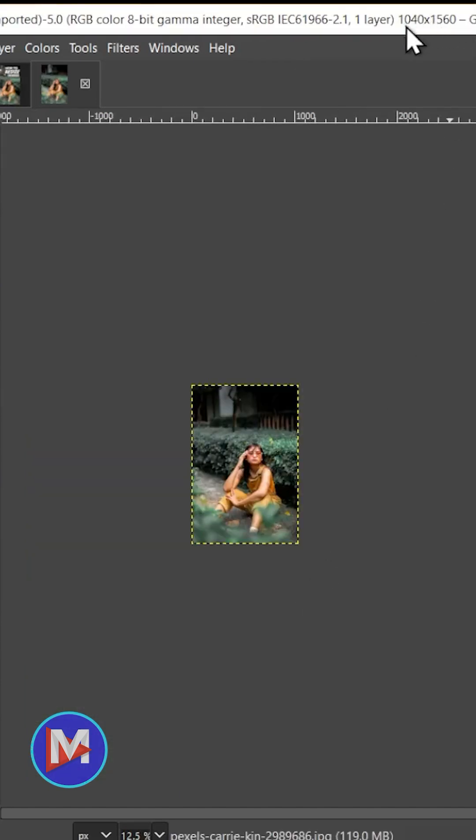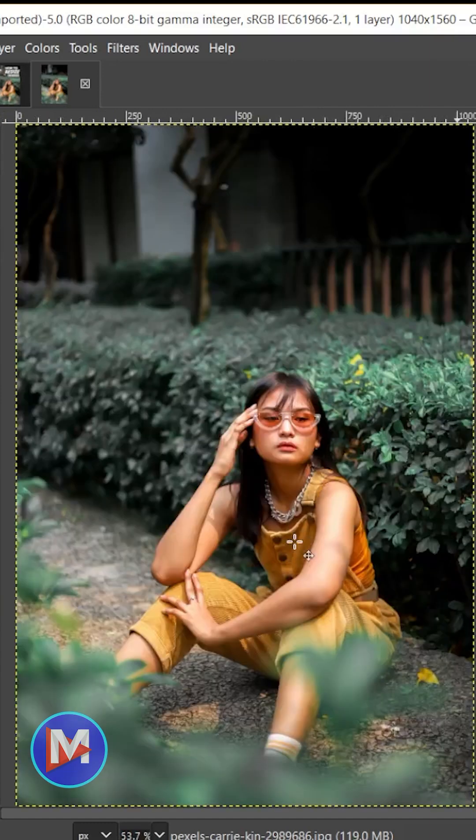You'll see the new dimensions for the image up top here, and I can center the image back up here by hitting Ctrl-Shift-J, Cmd-Shift-J on a Mac.